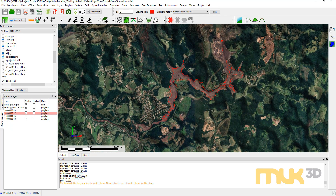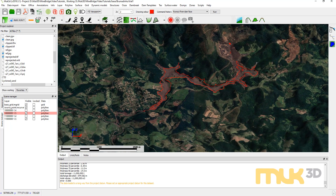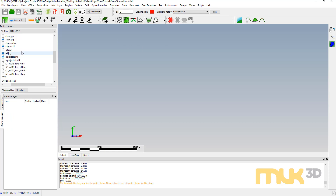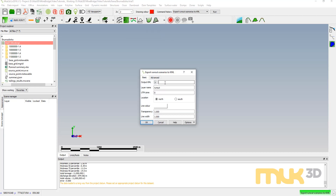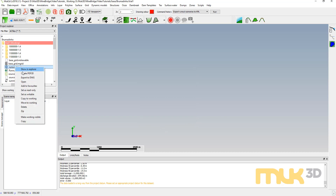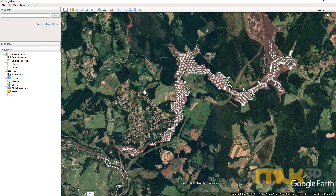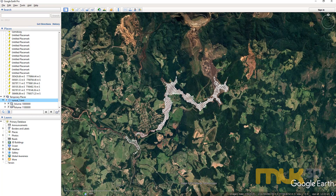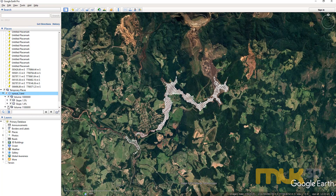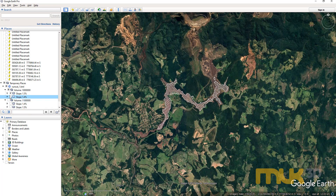We've got a couple of different options showing what the runout could look like. Once we've created these runouts we can export them to Google Earth — I'll do 'Export Runout Scenarios to KML', call it 'runout 1', set UTM zone 23 south so it knows where to place them in Google Earth. Right-clicking to open will load it in Google Earth, showing the different scenarios organized by volume and by slope. This makes it really easy to share results with others so they can look around and see what these scenarios look like.